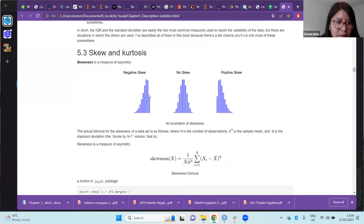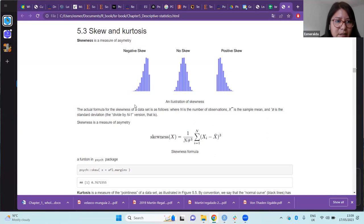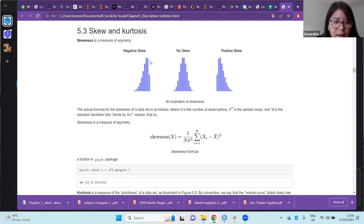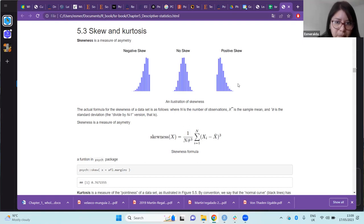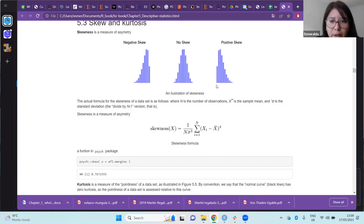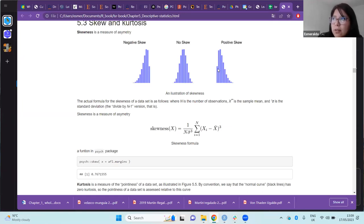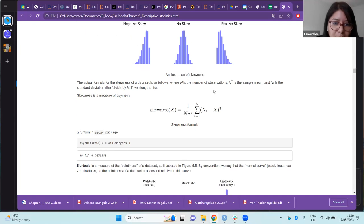Now in Section 5.3, we are going to start with skewness and kurtosis. The skewness of a data set is the degree of asymmetry of the data set. It can be qualitatively classified as negative skew, no skew at all, or positive skew. A positive skew means that a lot of data are going to the positive extreme values, while negative is the opposite. No skew at all means that it is completely balanced. There is a formula to calculate the skewness of a data set.